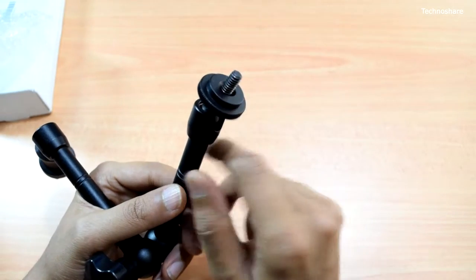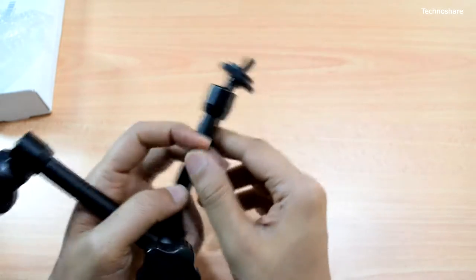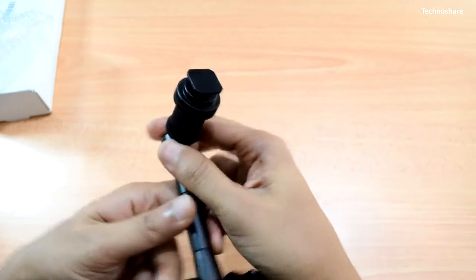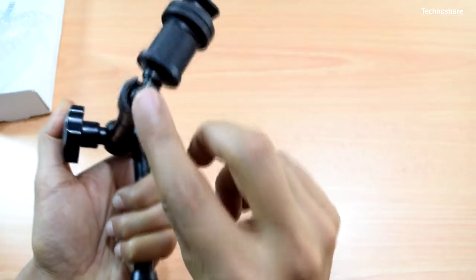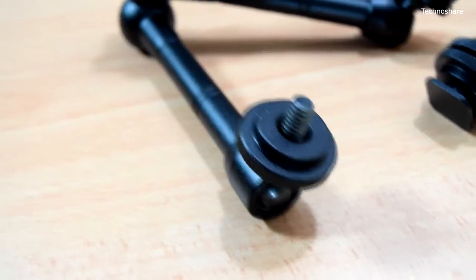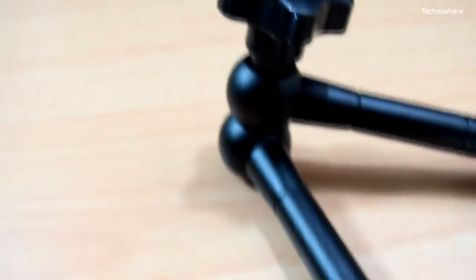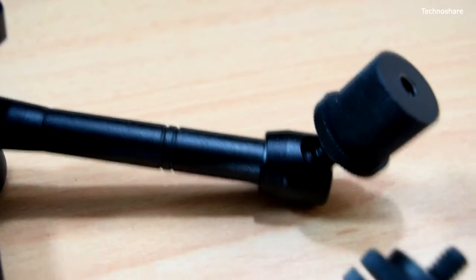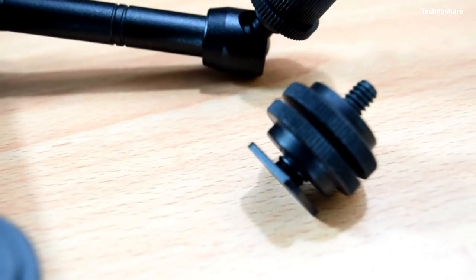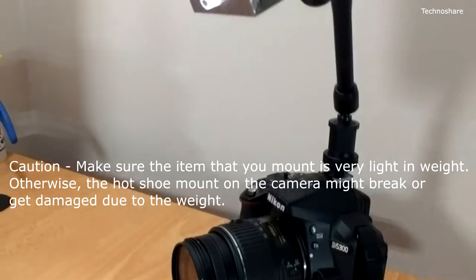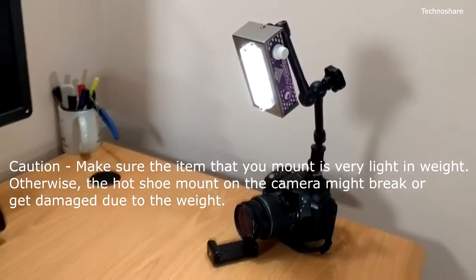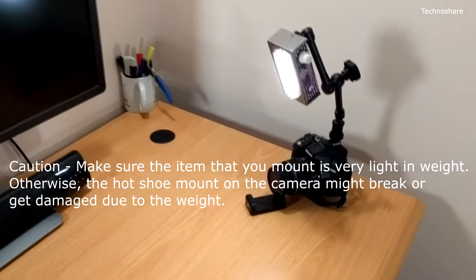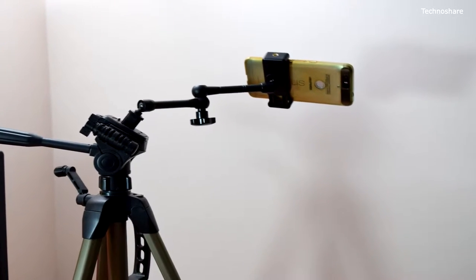It's got a screw on one end mounted on a ball head, and on the other end there's a hot shoe adapter also mounted on a ball head. This magic arm serves a variety of purposes. For example, it can be used to mount an LCD monitor or LED light, and using this hot shoe adapter I can fix this on top of a DSLR camera. I can also attach this to a tripod by removing this.